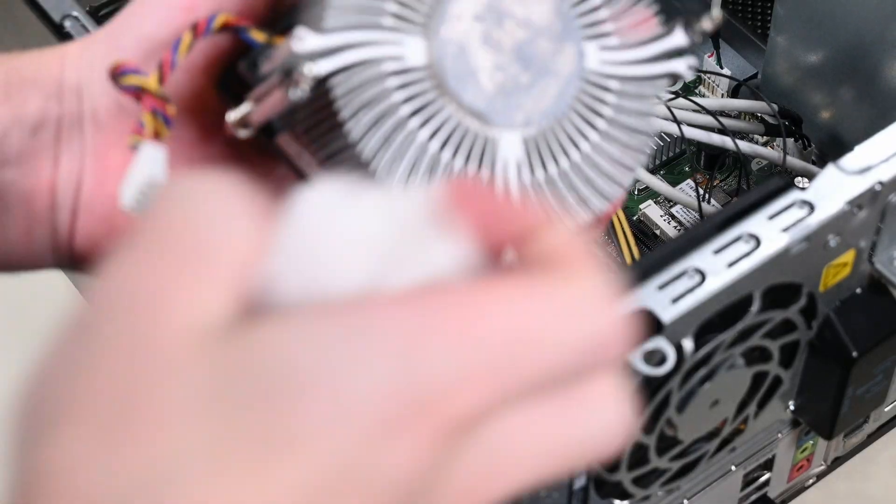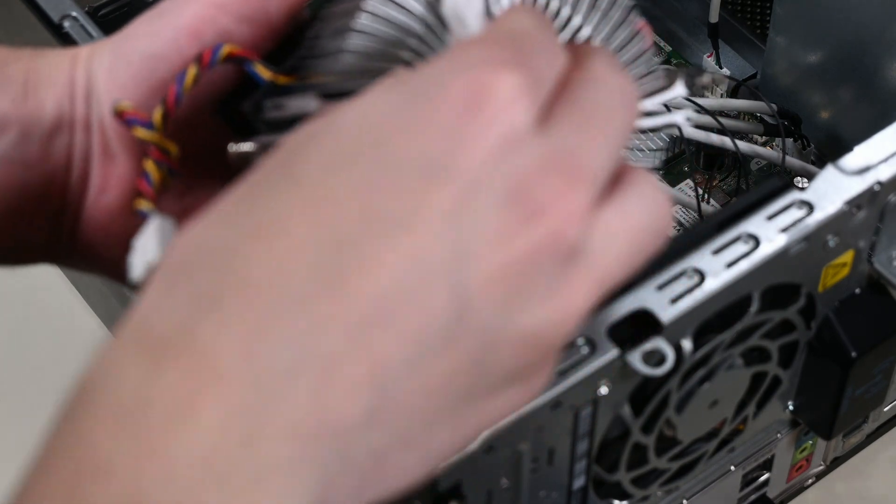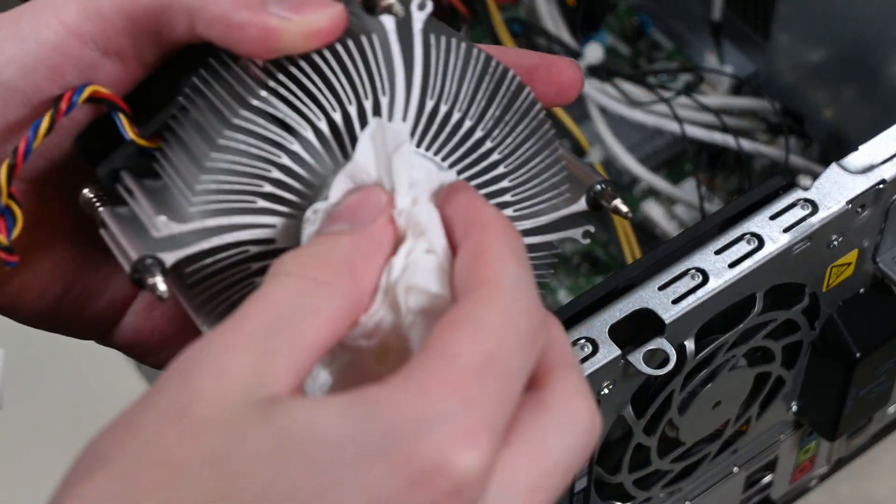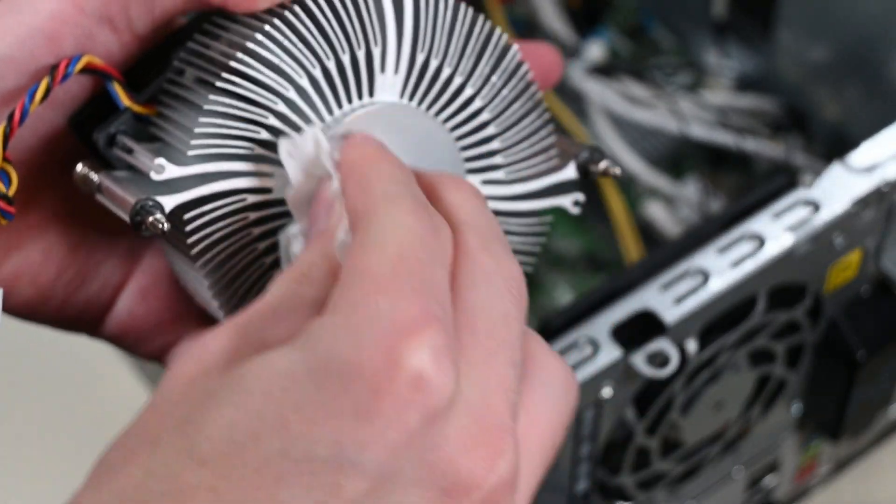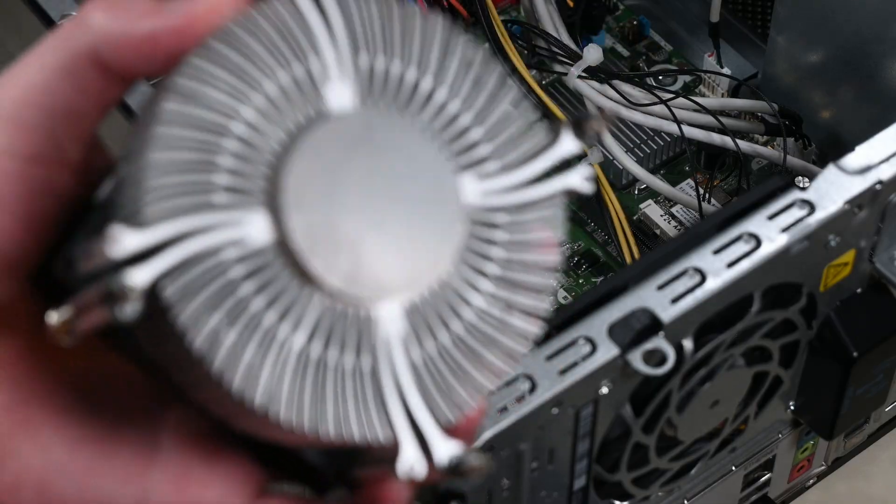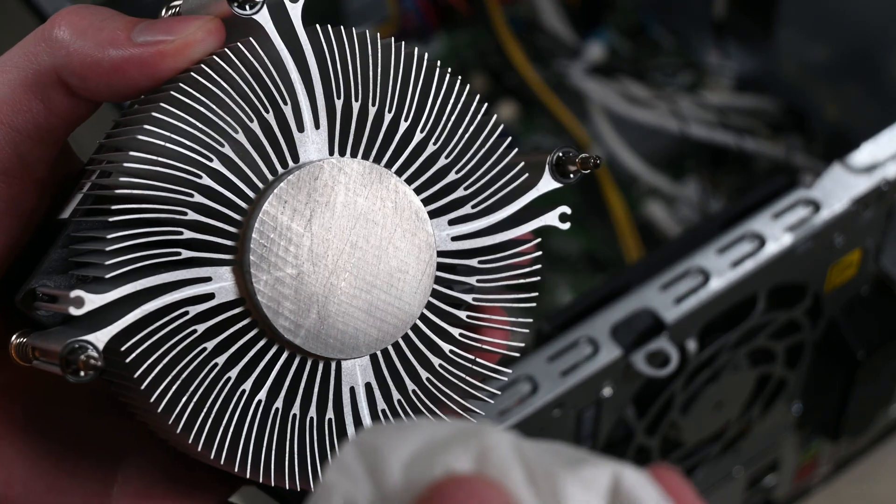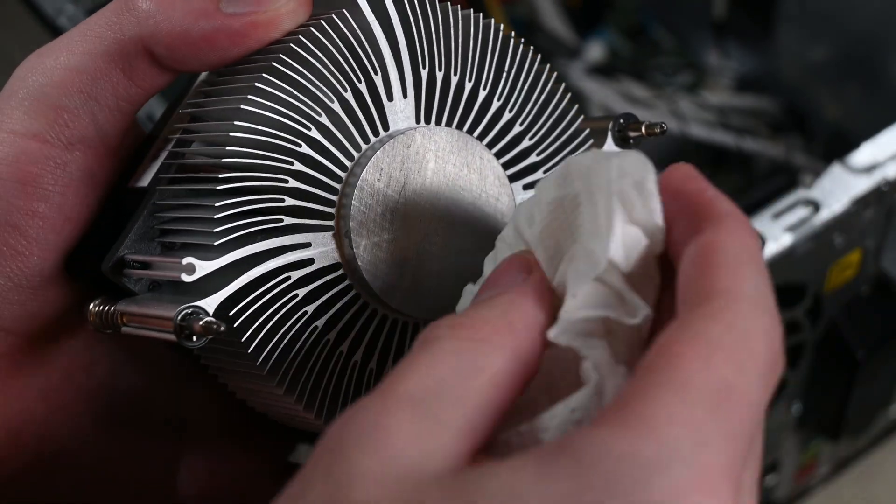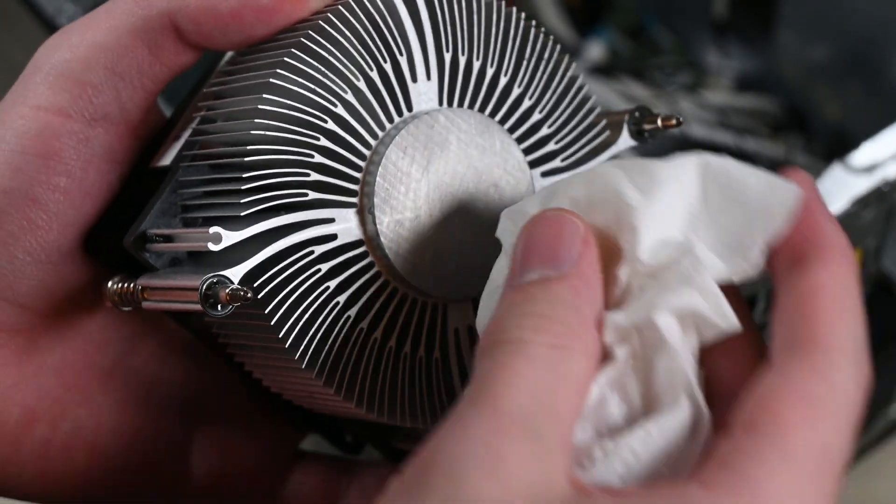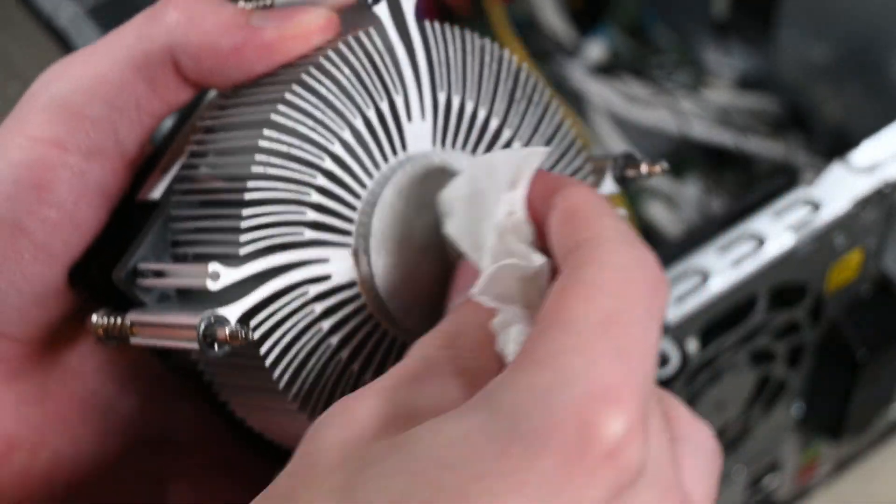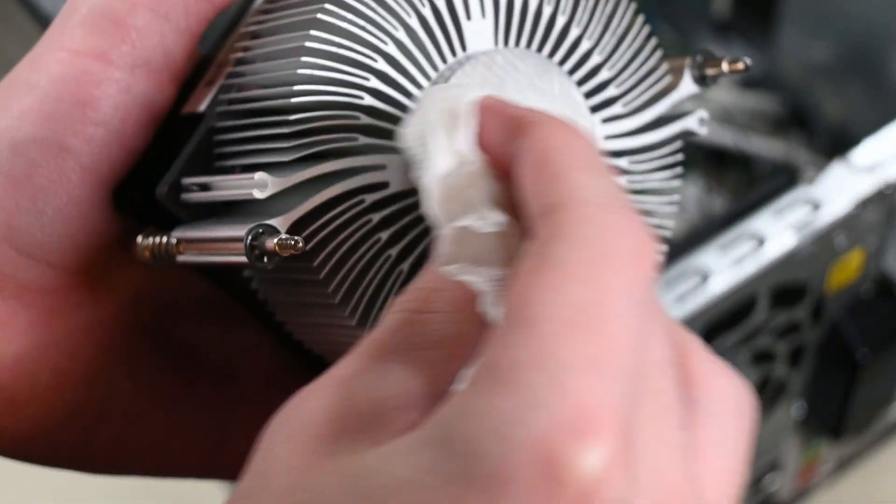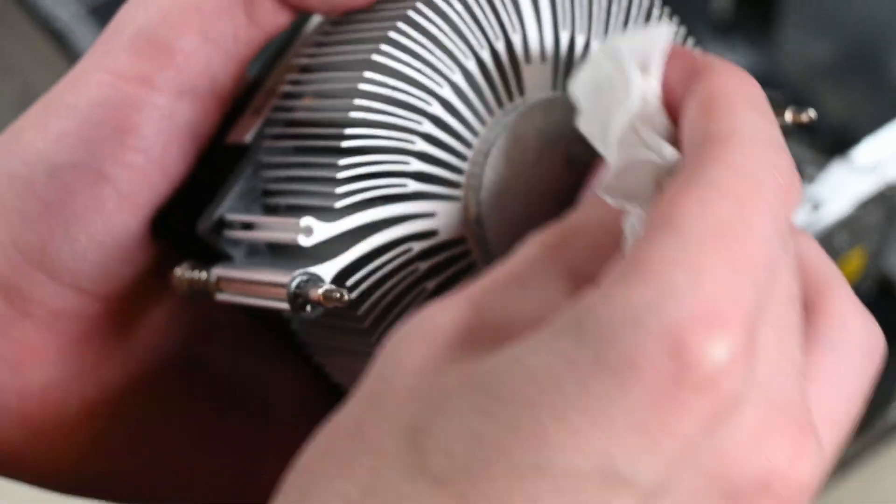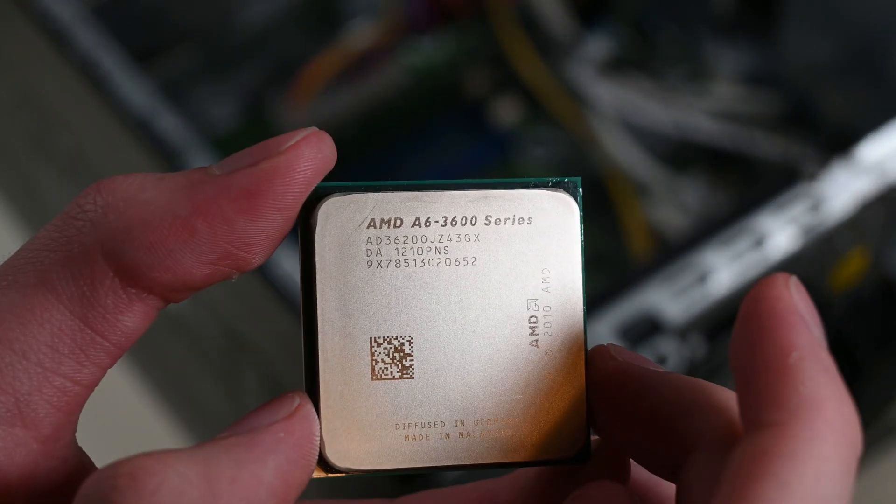Of course, we have to first remove the old thermal paste by wiping it off of the heat sink with a paper towel. Then, you can use another paper towel that has some isopropyl alcohol on it to remove the remnants that are left so the surface is perfectly clean. Do the same on the CPU.